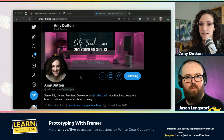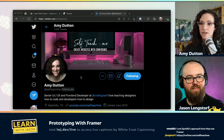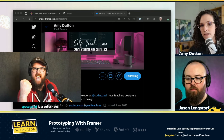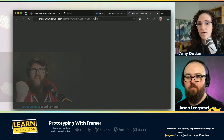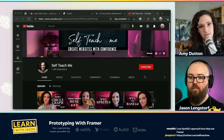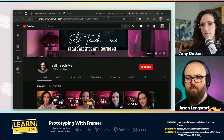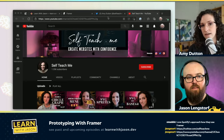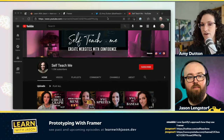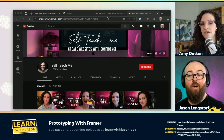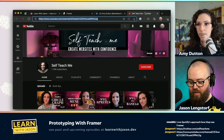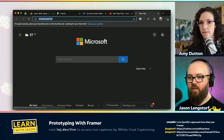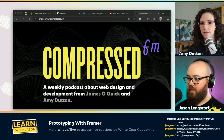Yeah, trying to get more into that. I have a YouTube channel called SelfTeachMe where I talk about design and development — a lot of front-end stuff where we're building one-off components, some React stuff as well. I've been doing that for a little over a year and it's been a lot of fun. I'm also collaborating with James Q Quick on a podcast called Compressed FM, which launched about a month ago. You can find it at compressed.fm.